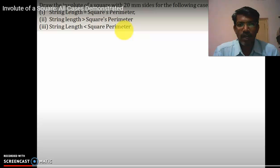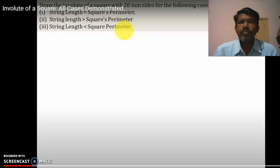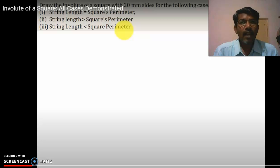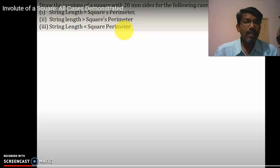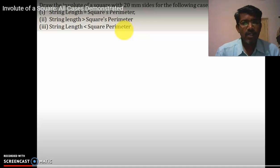When string length equals the perimeter, one type of involute is formed. In the second condition, string length is greater than the square perimeter — values like 85, 88, 89, 90 are all greater than 80. The third condition is string length less than the perimeter — values from 70 to 79 are all less than the square perimeter of 80.